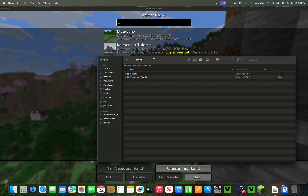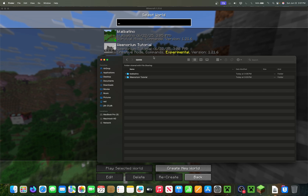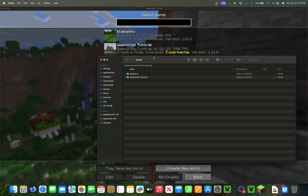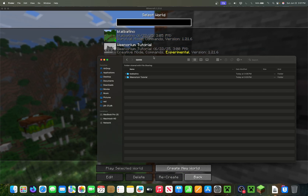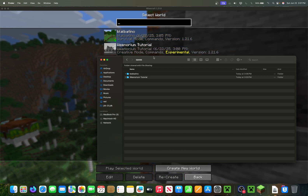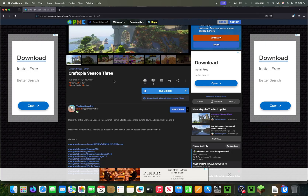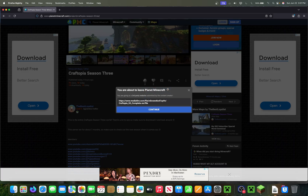That feature has only existed in the game for the past few years. But if that's all you wanted to do, fantastic. You can now go download a world. Here's one I found — Craptopia Season 3.